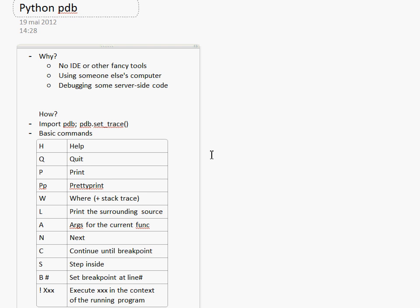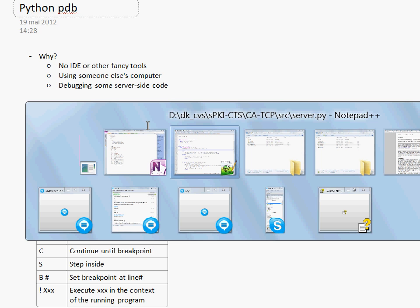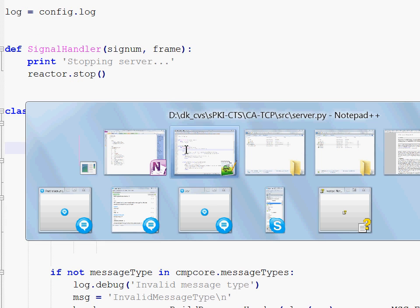Your next question is how do I use PDB? Well, the answer is very simple. You have to import the PDB module and call the set trace function from it. Let me show you an example.